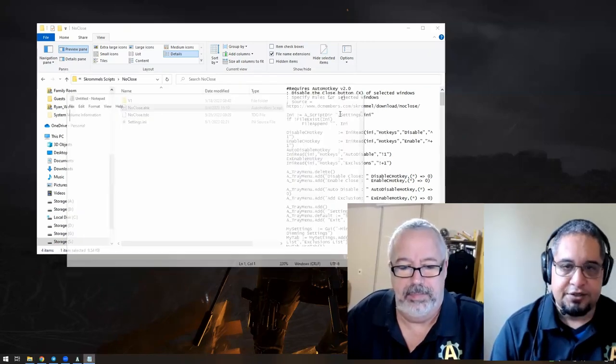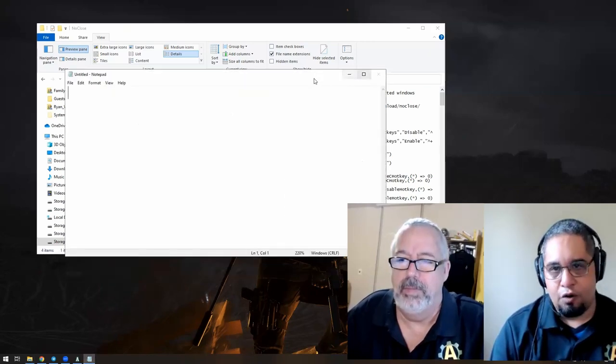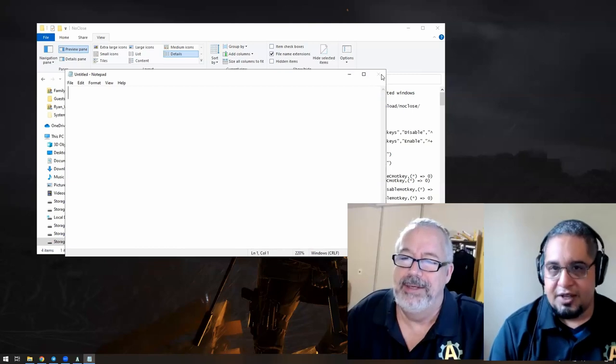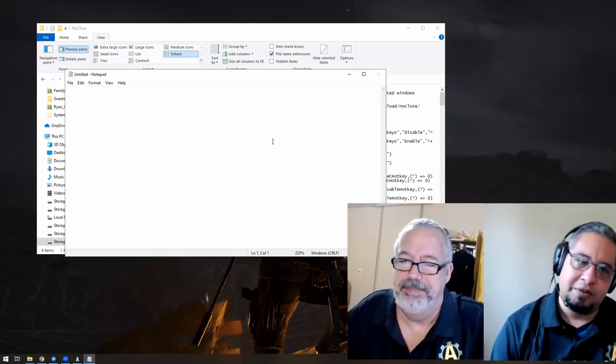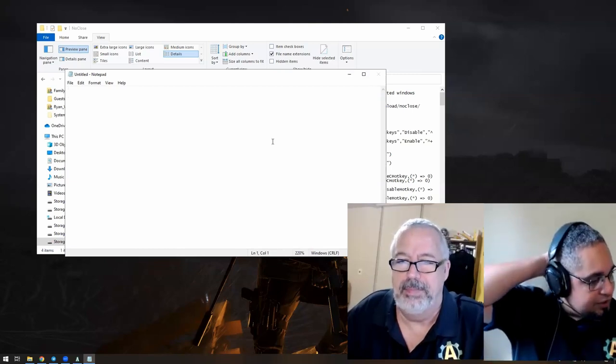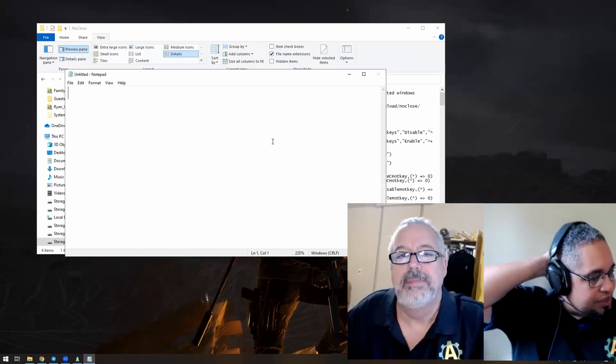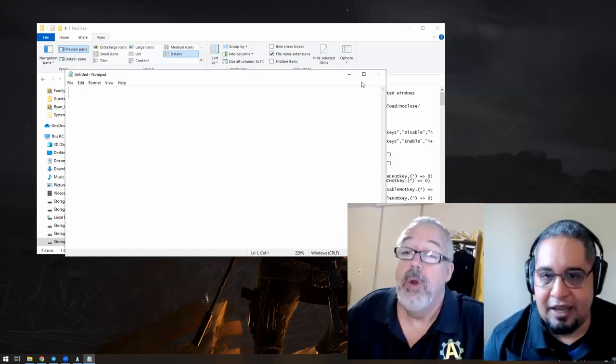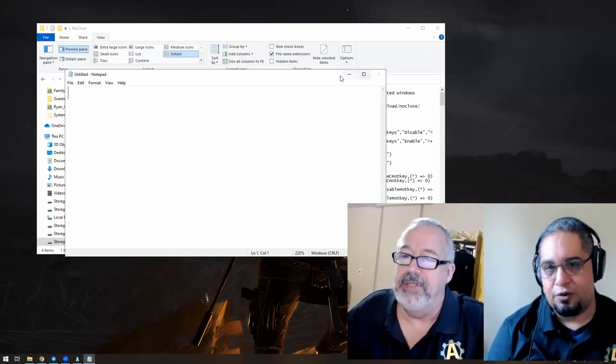It can only be minimized or put aside, but you cannot close it. But that is probably for having a program in a way that you don't close it by mistake by clicking on it.